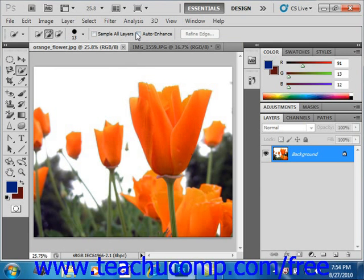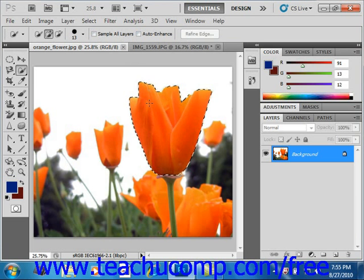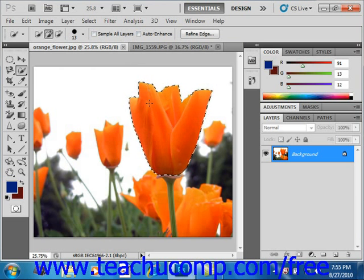Once you have the settings you desire, hold the Quick Selection tool over the middle of the area you want to select and click and hold. Then drag the brush outwards to create your selection. If you stop dragging and click and drag in a nearby area, the selection will grow to include that new area. You can use the Add To and Subtract commands in the options bar to refine your selection as well.